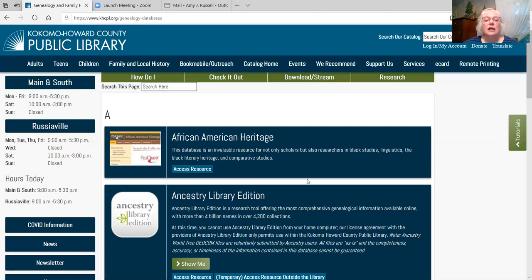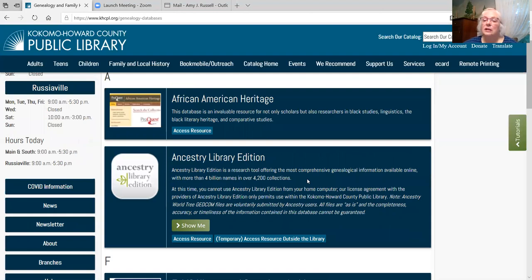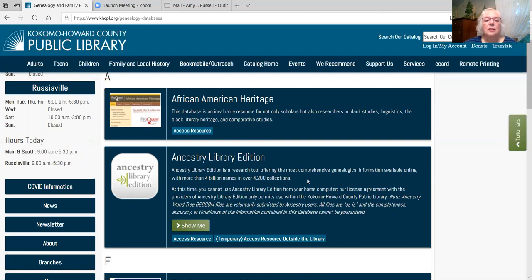Each of these databases have some things in common. All of them have a storage component, which is an email, shoebox, notebook, or ability to download. All of them have a how-to tutorial or help screens, and in some cases the information overlaps from one database to another. For example, Ancestry, Fold3, and Heritage Quest all have census records.